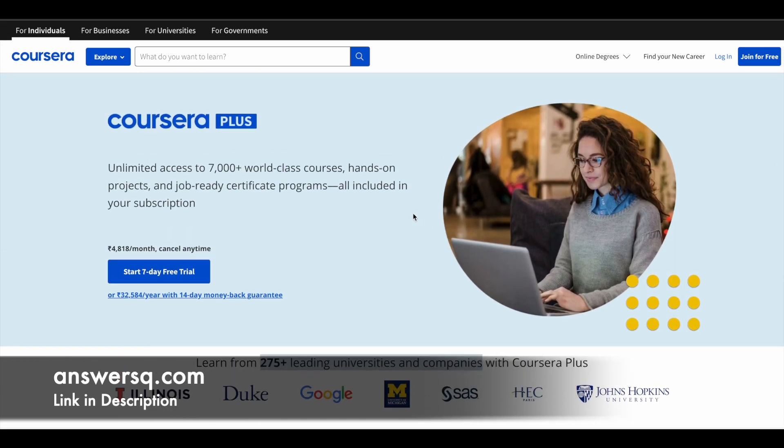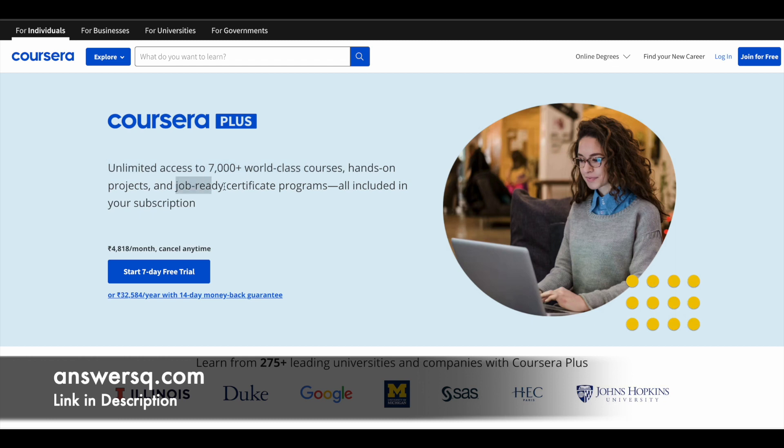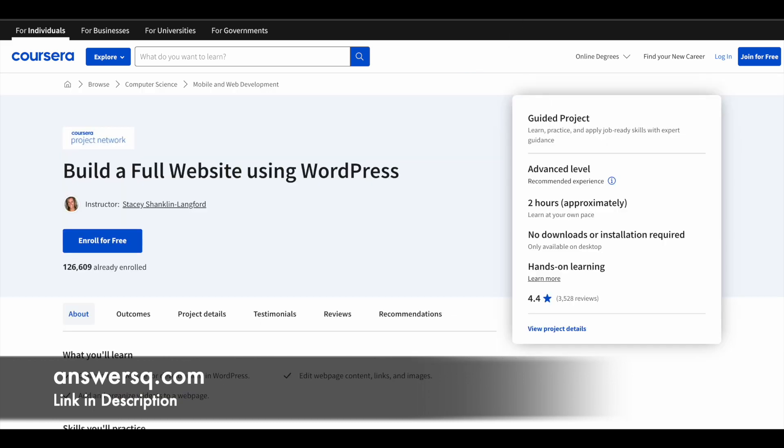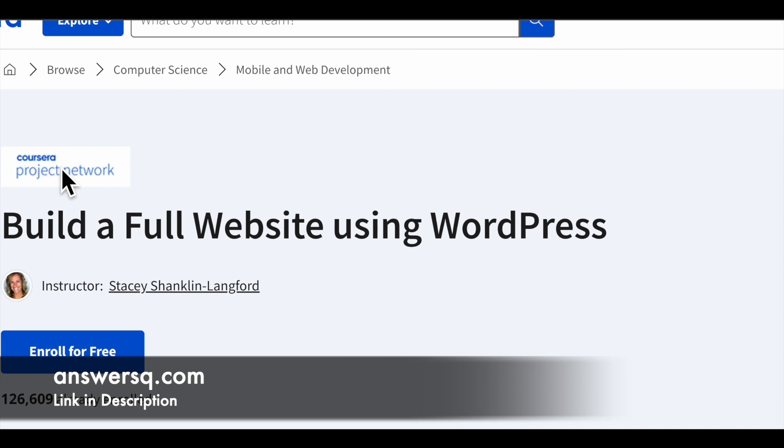A lot of major companies and universities around the world are offering online courses across different categories via this Coursera platform. If you want to purchase any course in Coursera, instead of buying a single course you can opt for Coursera Plus because this subscription will give you unlimited access to 7,000 plus world-class courses, hands-on projects, and job-ready certification programs. If you're interested in this, just check out the link in description for Coursera Plus.